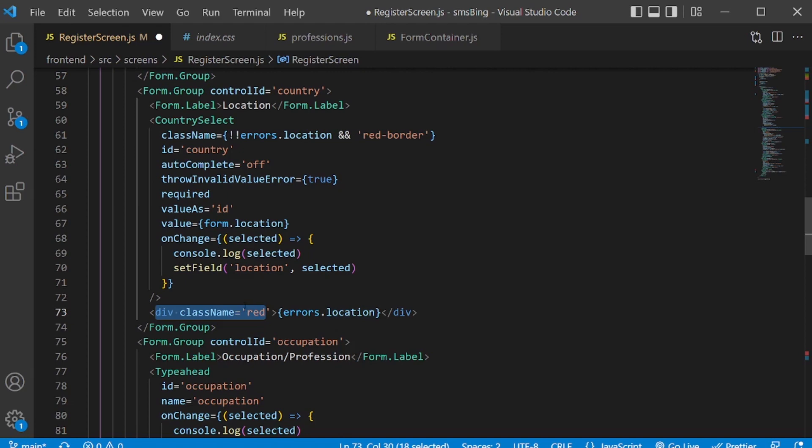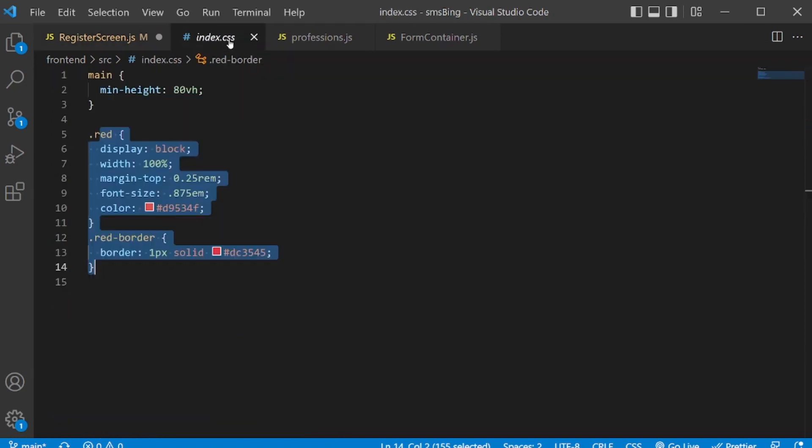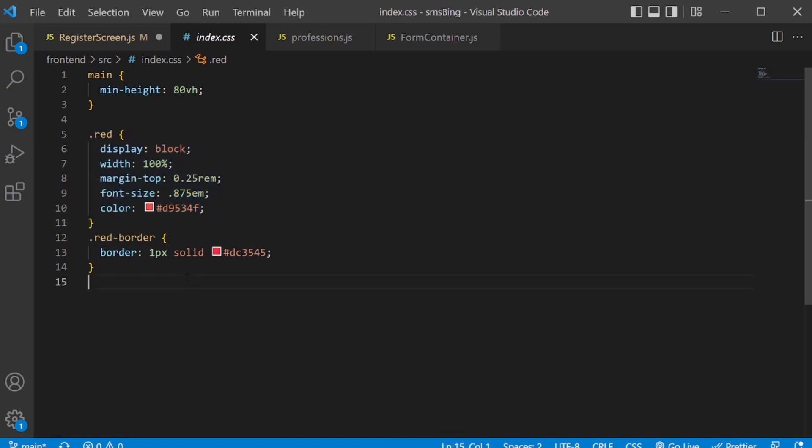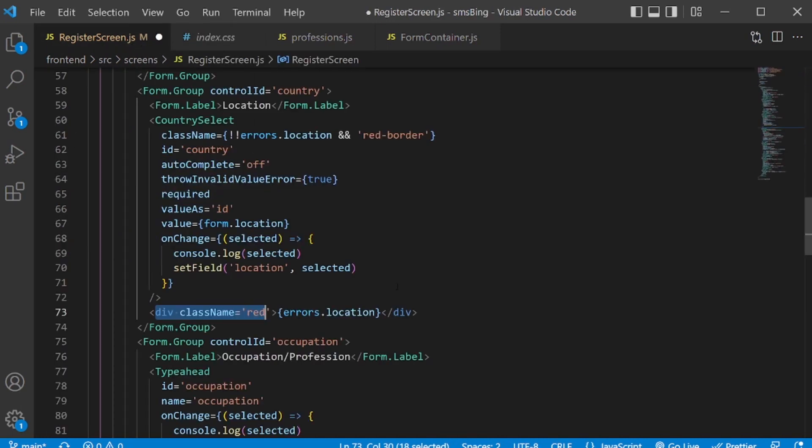And where these classes are coming from, I wrote them. And I've already defined these classes. And that's how it will be triggered in case there is an error for this field. So we're done with the second step.